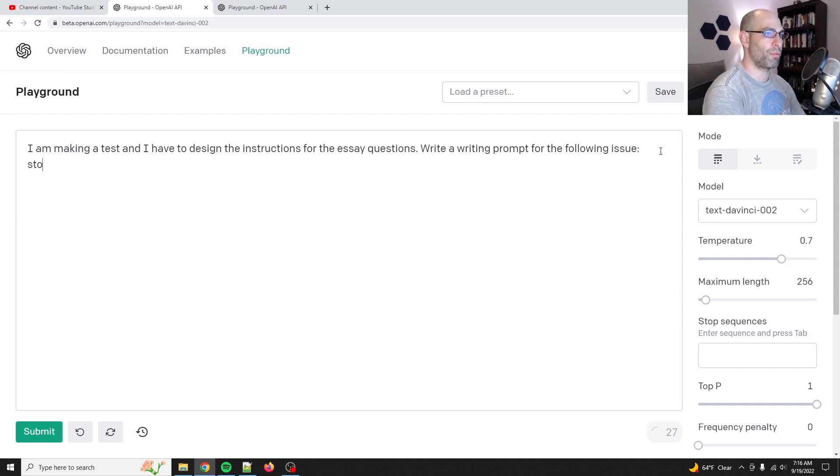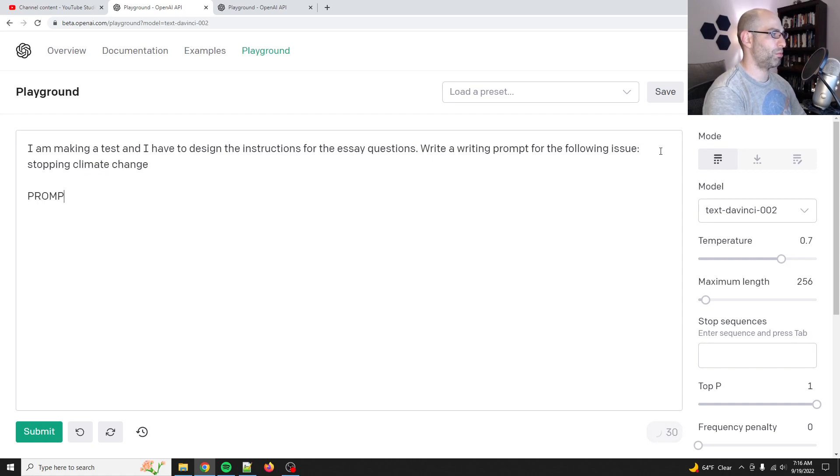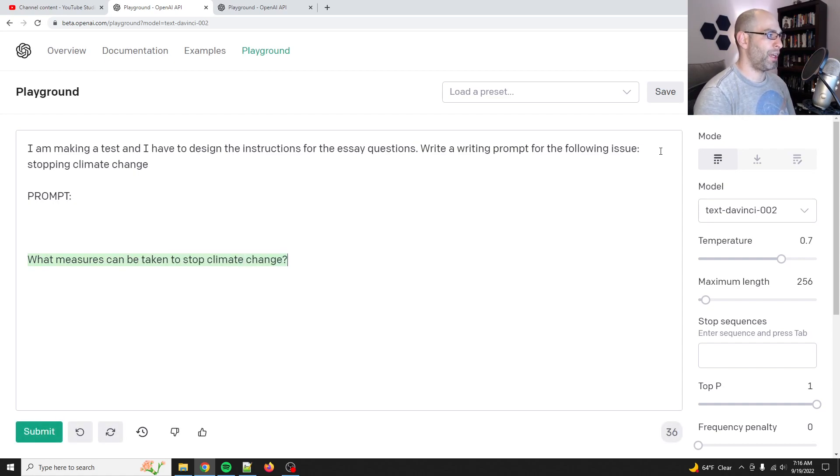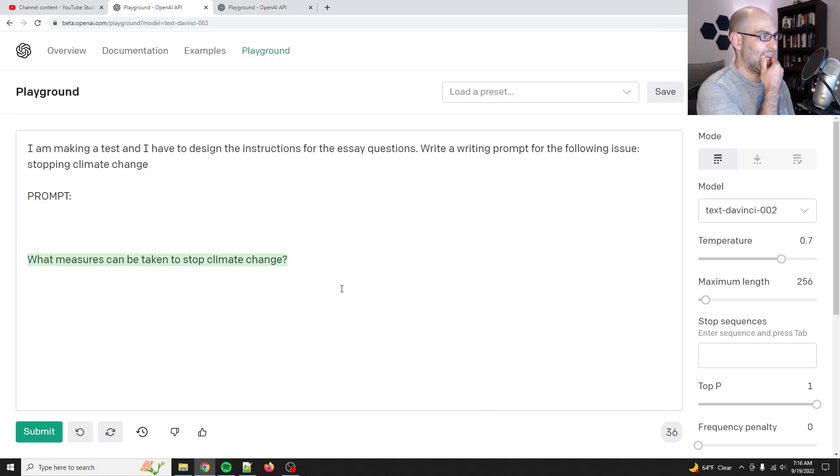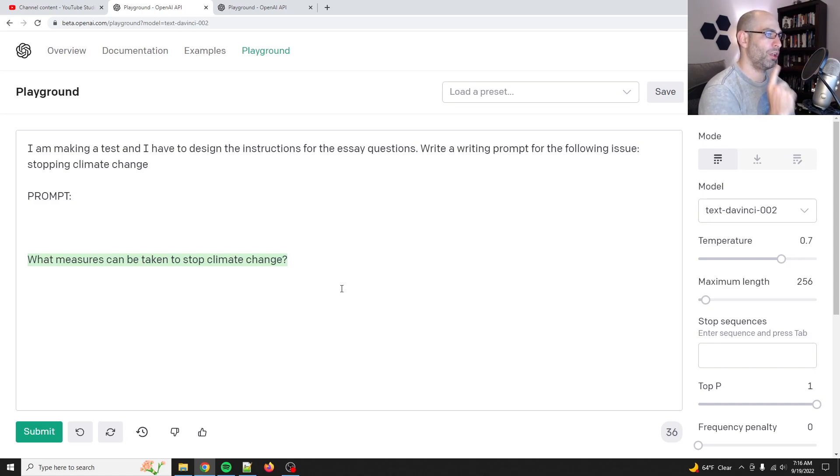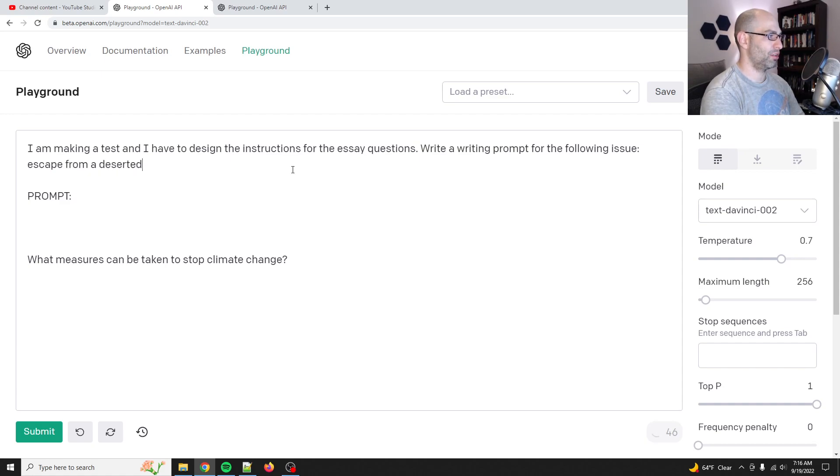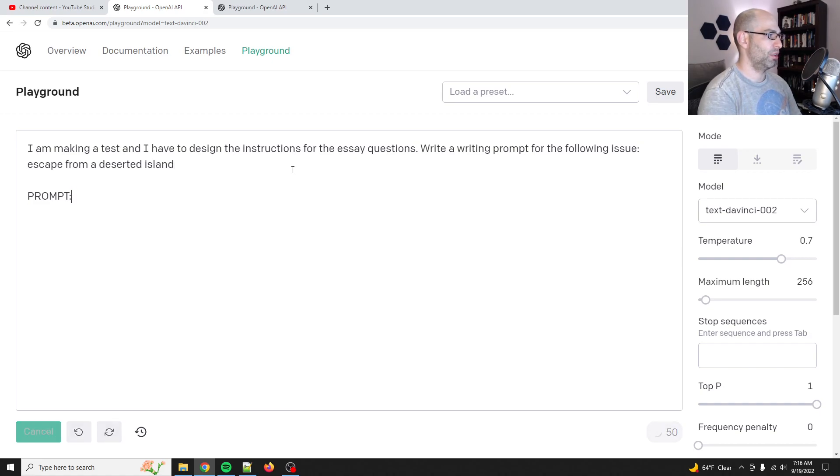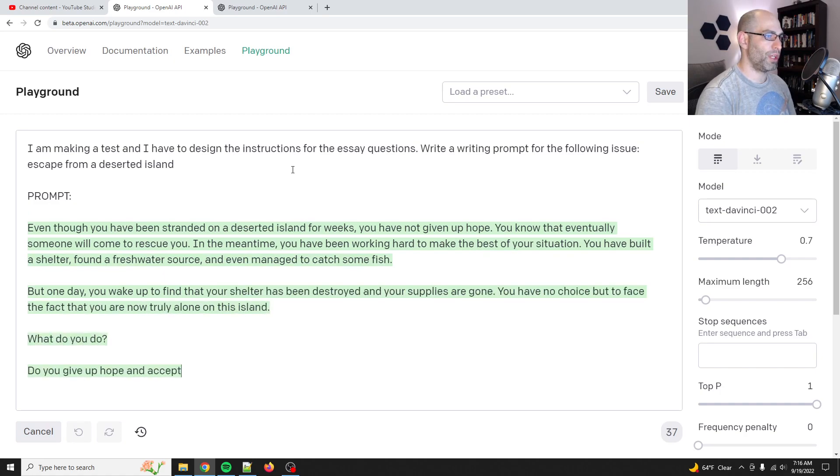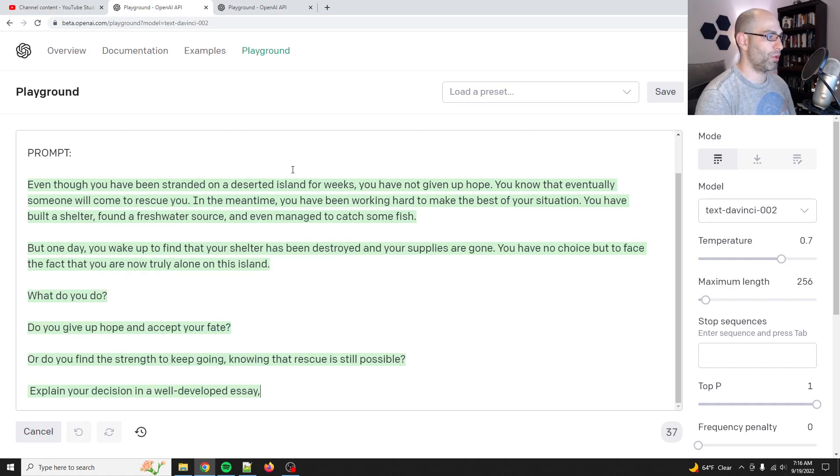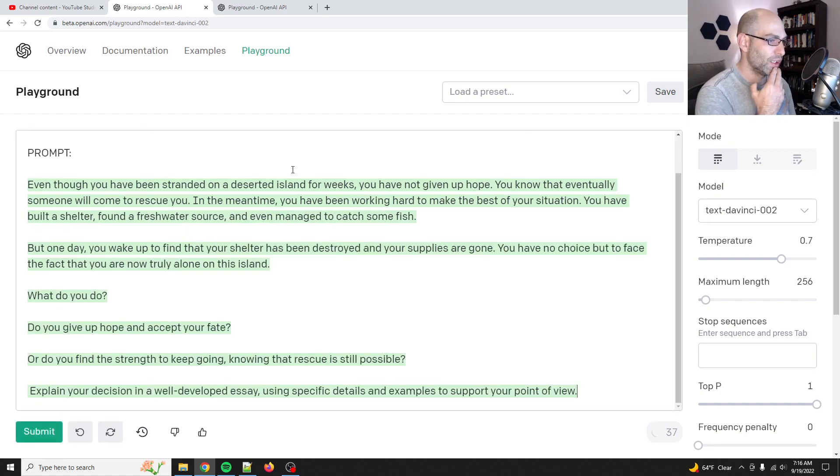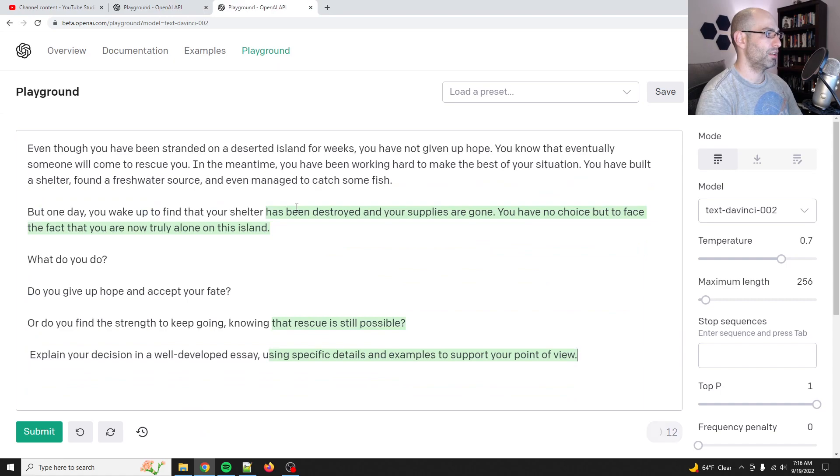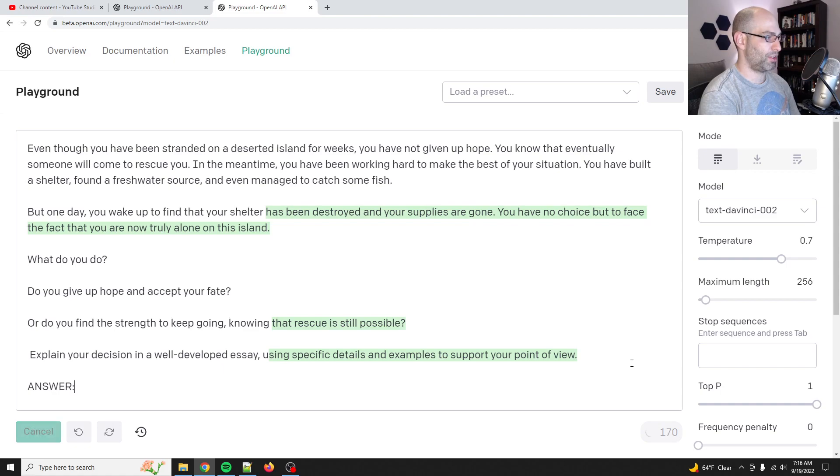Solving, no, stopping climate change. And then we'll say prompt. Okay. And then, I guess the thing is though, is like, what if we have a different one? So let's see, let's try something completely different. So like, escaping, escape from a deserted island. Even though you've been stranded on a desert Island for weeks, you have not given up. What do you do? Okay. So let's plug this into GPT-3 and then we'll say, just add answer.